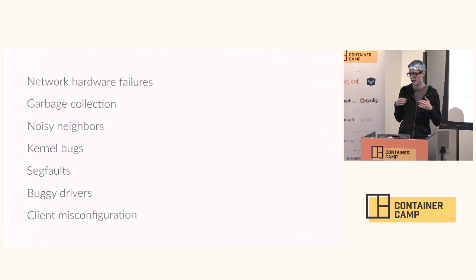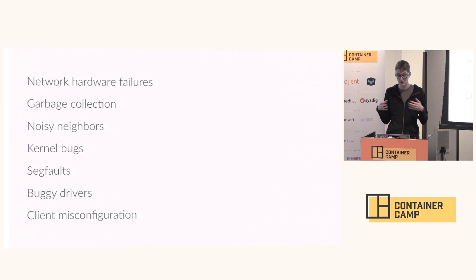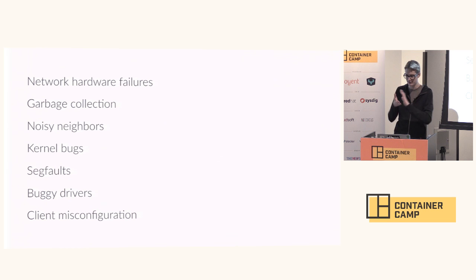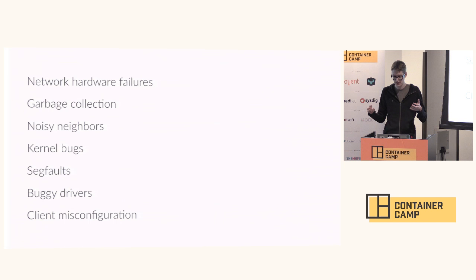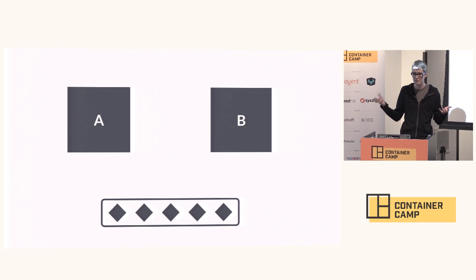Partitions aren't just caused by network hardware failures. Things like your language's garbage collector can actually cause a partition. Even something like a client misconfiguration, so if you do a rollout with configuration management or in service discovery and some of the clients see one database and the other ones see a different instance, then that is actually a partition. Partitions happen very often in the real world, and since they are a problem, we have to deal with them.